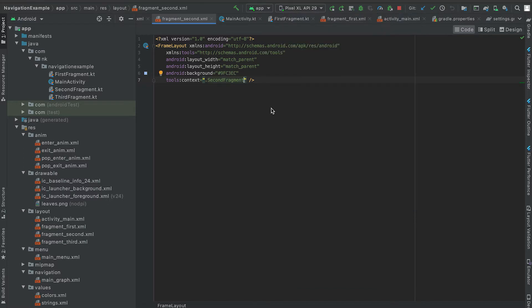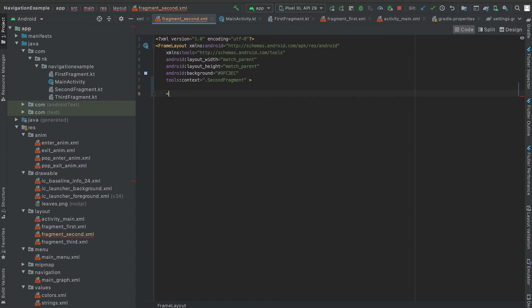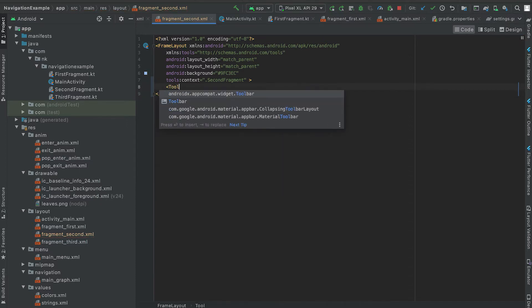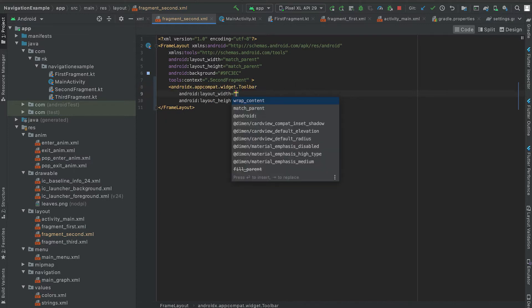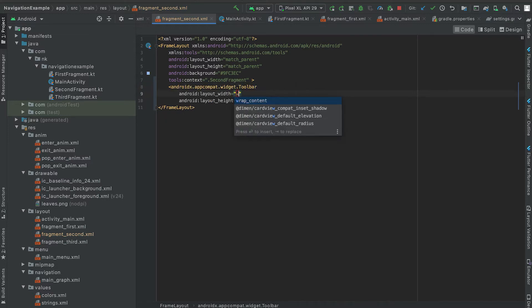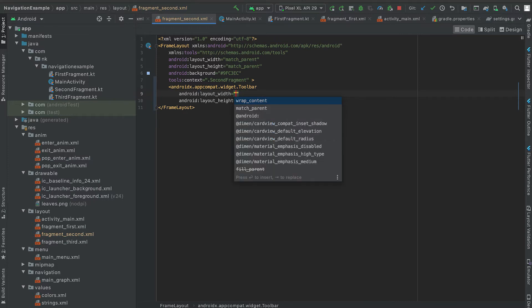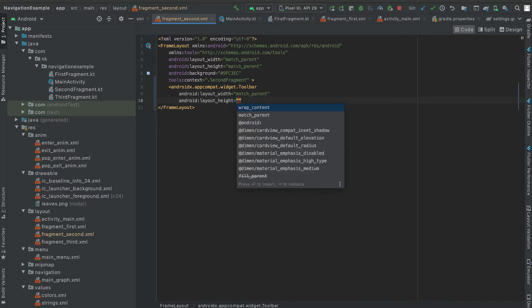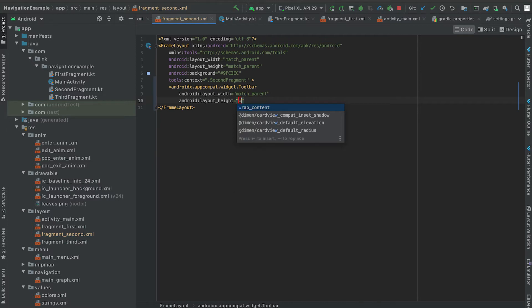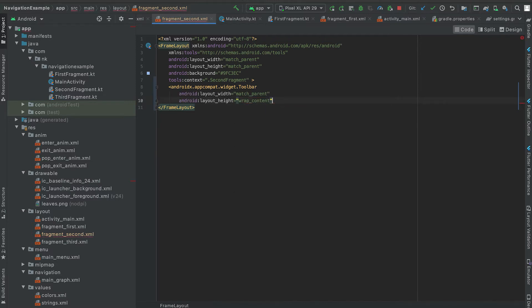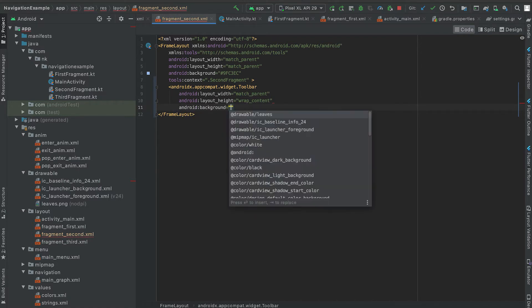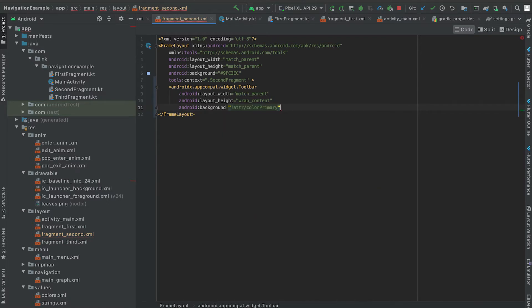The first thing we need to do is to go to this fragment_second, this is the XML file for the second fragment. So here I'm going to add one toolbar. The width of the toolbar is match_parent and for the height I'm going to use wrap_content. And also let me give one background here, the background is color primary.